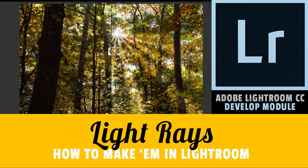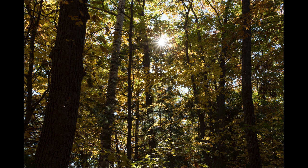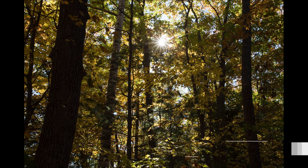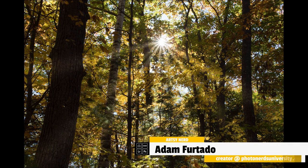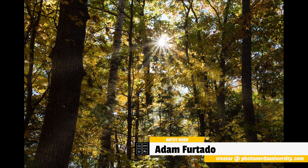Today I've got a really awesome tip for you. I'm going to show you how to make light rays inside of Lightroom. Basically we're going to go from this to this and it's really easy to do.